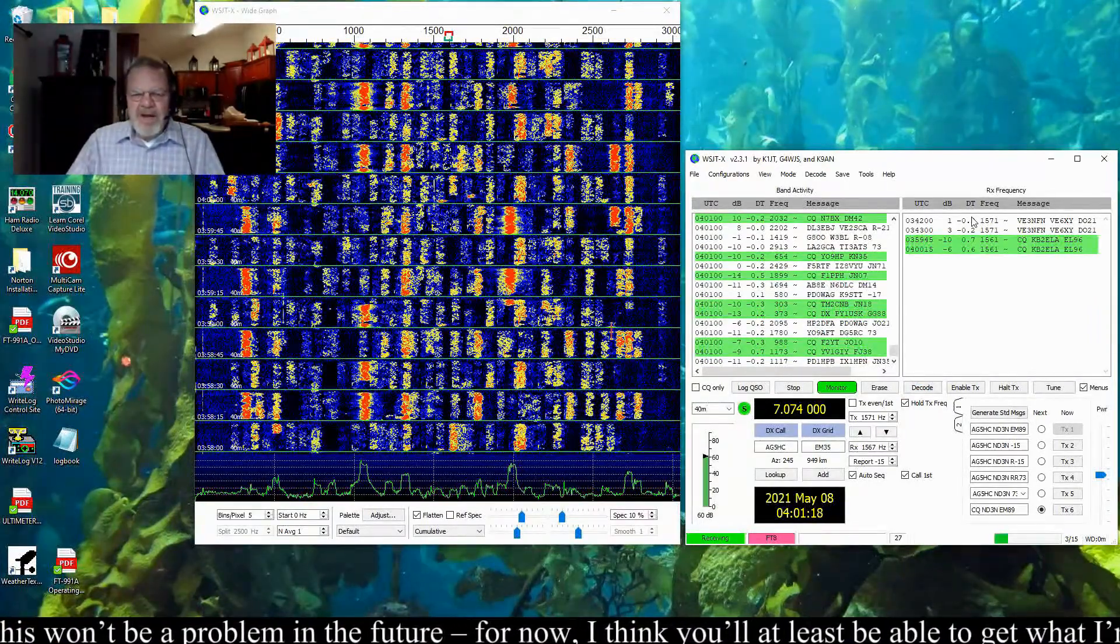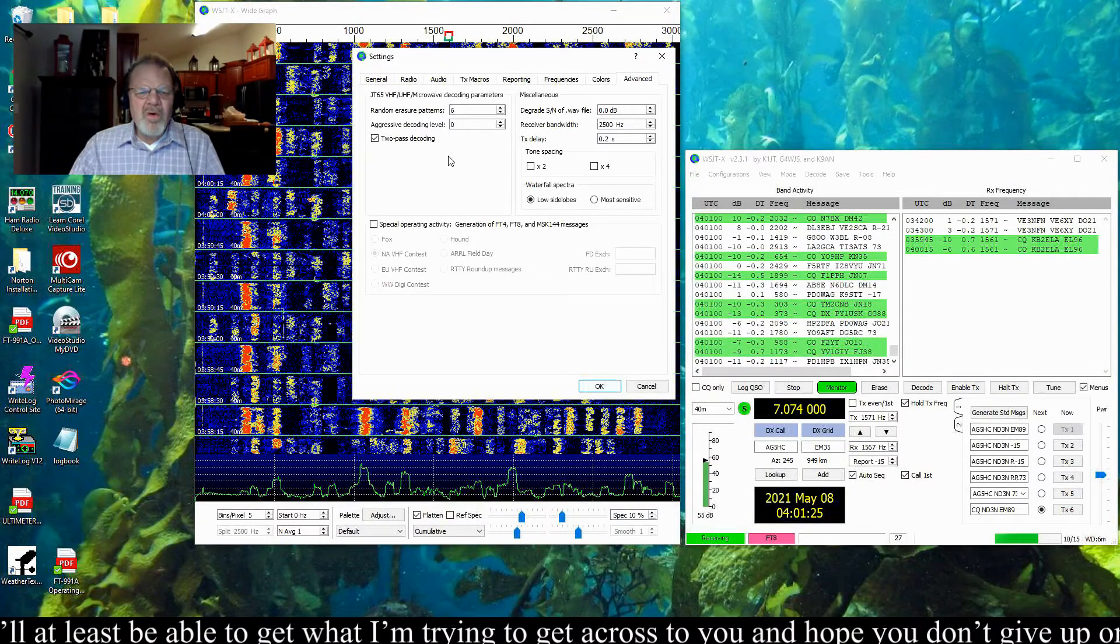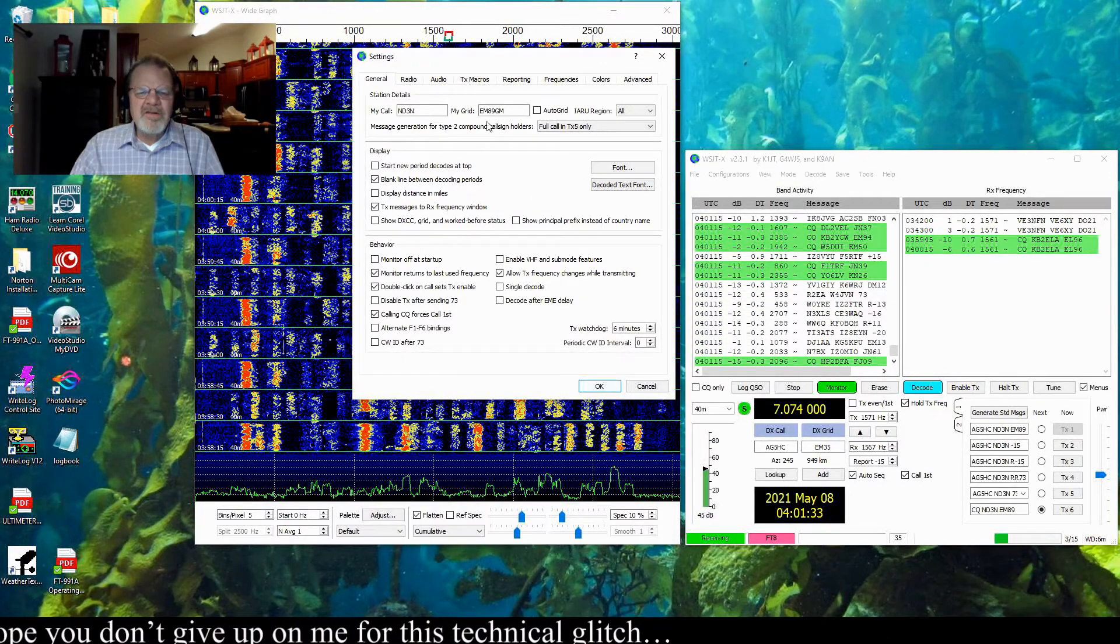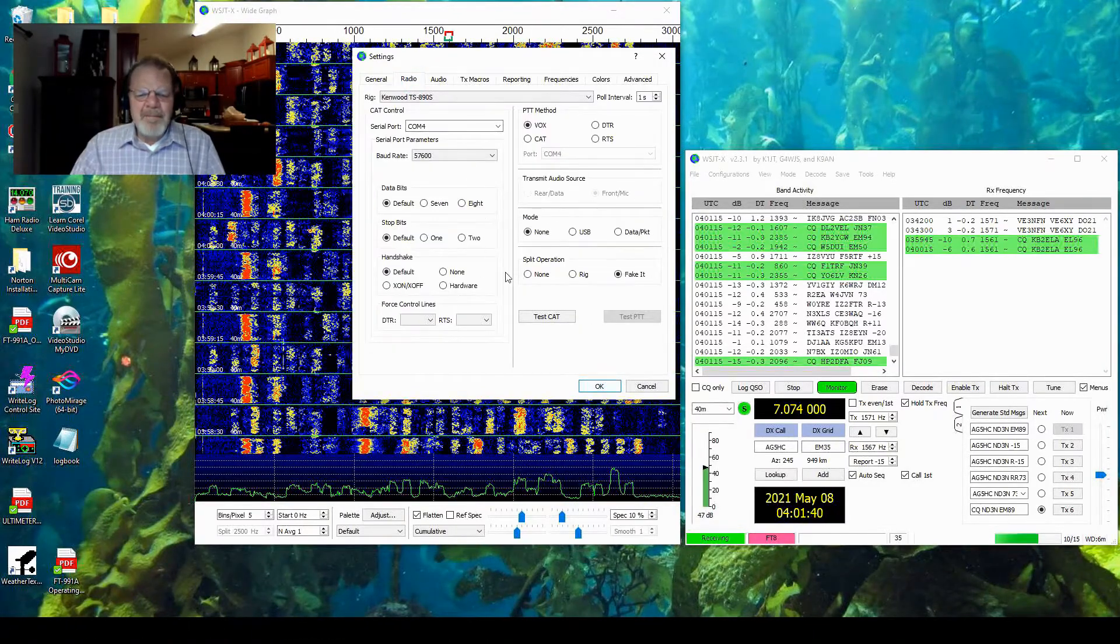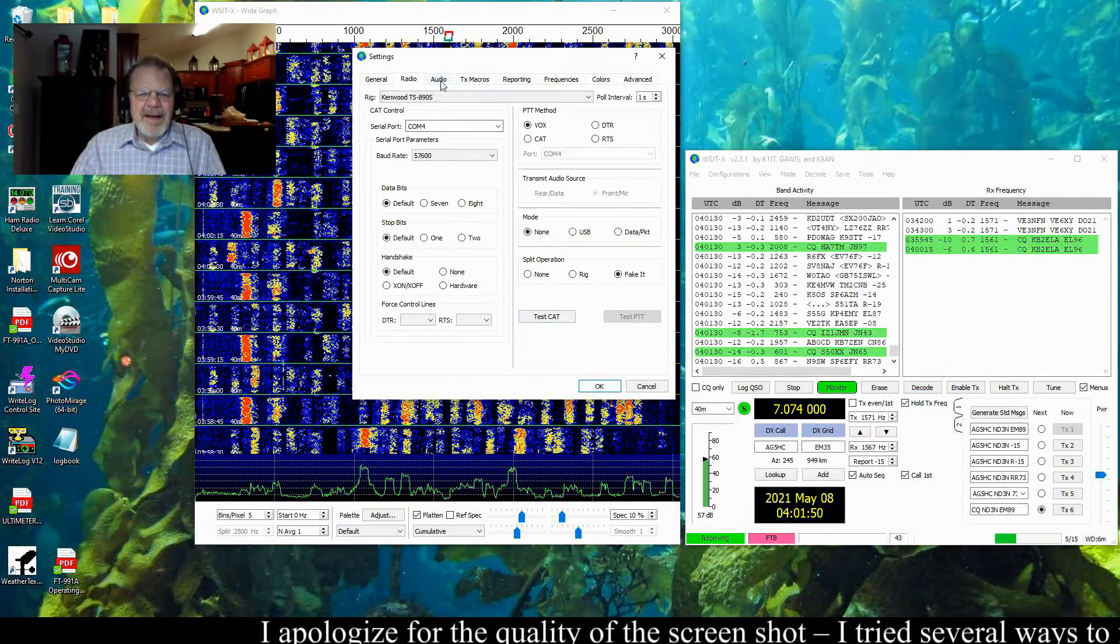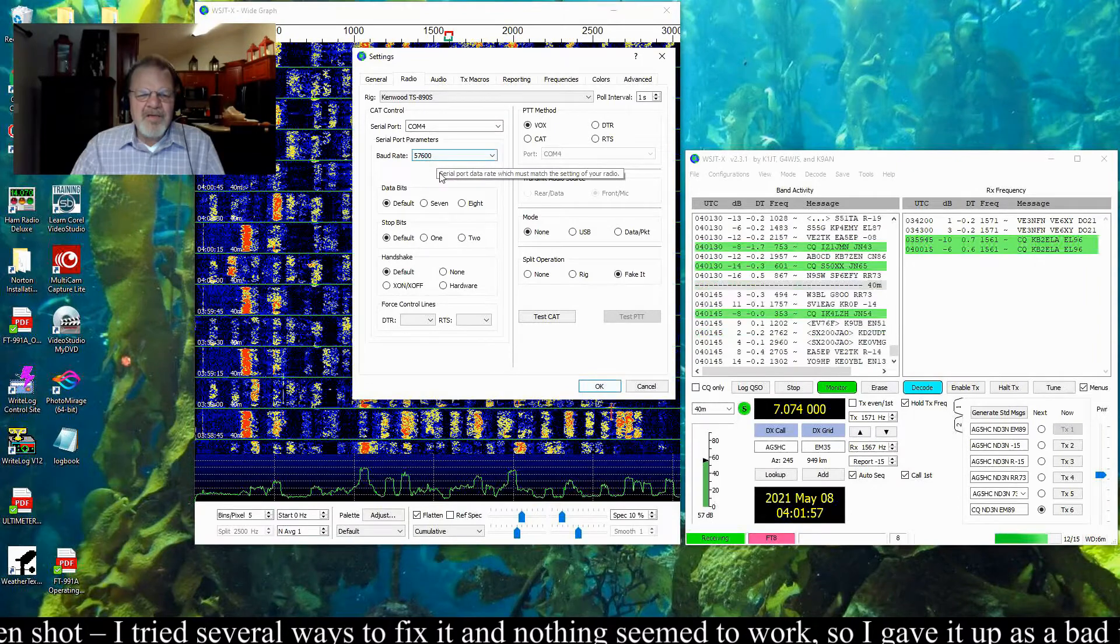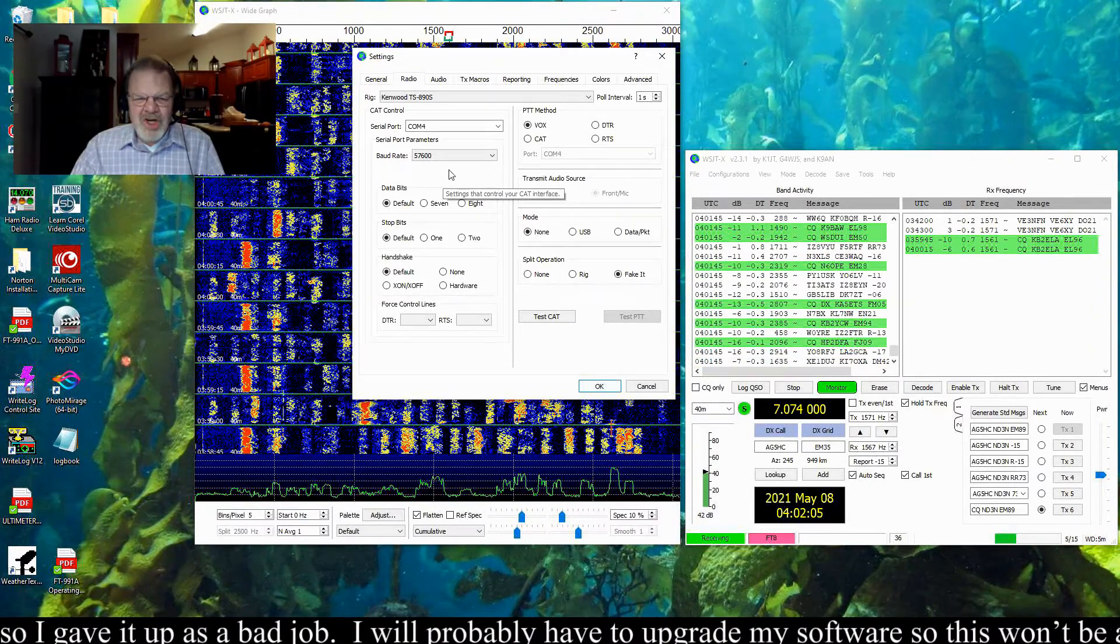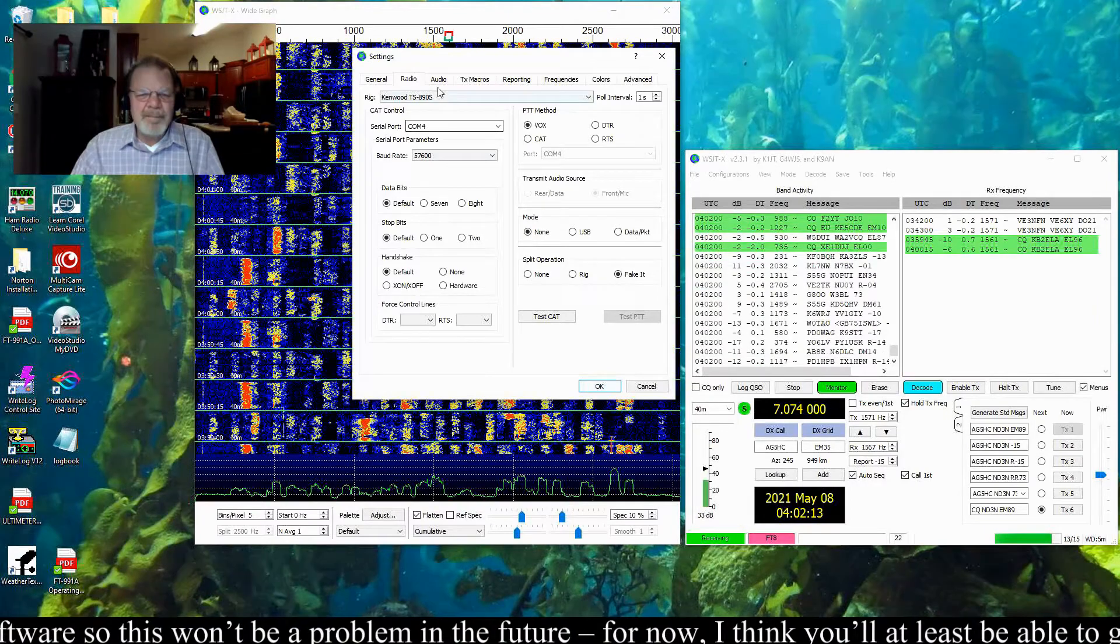I'm going to go ahead and pop over to Settings, then General. You'll see here—make sure you've got your call sign and your grid in there, but all of this is covered by multitudes of other videos and websites. I do want to mention to make sure that when you pick your serial port and your baud rate, that it matches what your radio is putting out, and that you go to your device manager and check things out there and make sure that the driver has the appropriate settings as well.